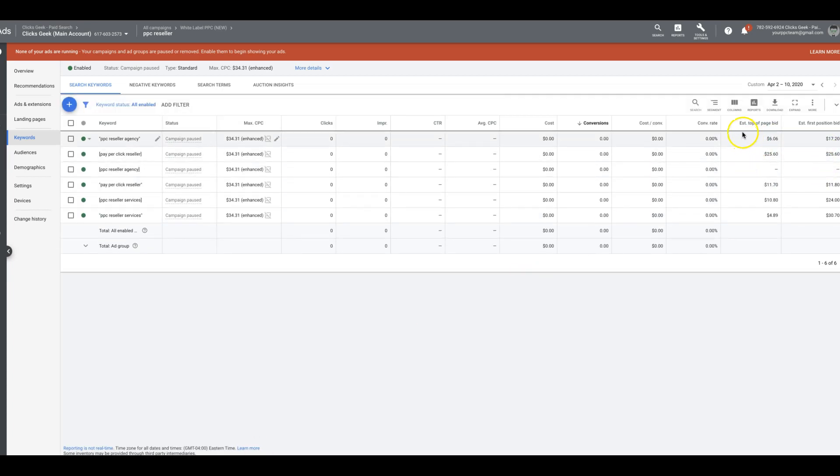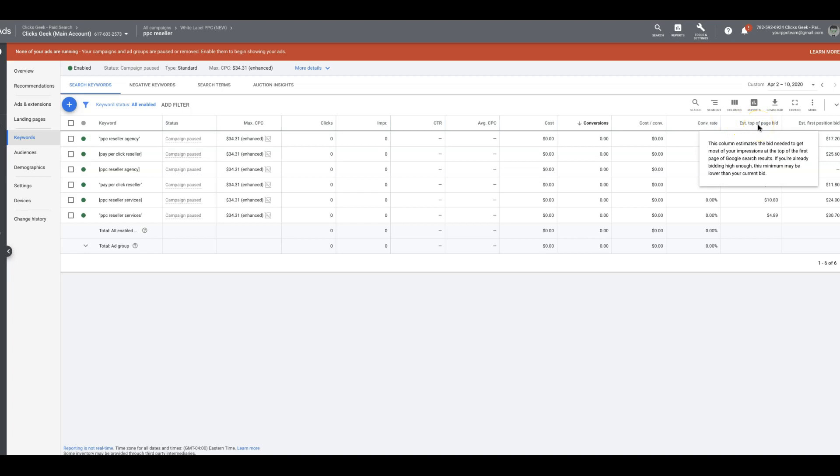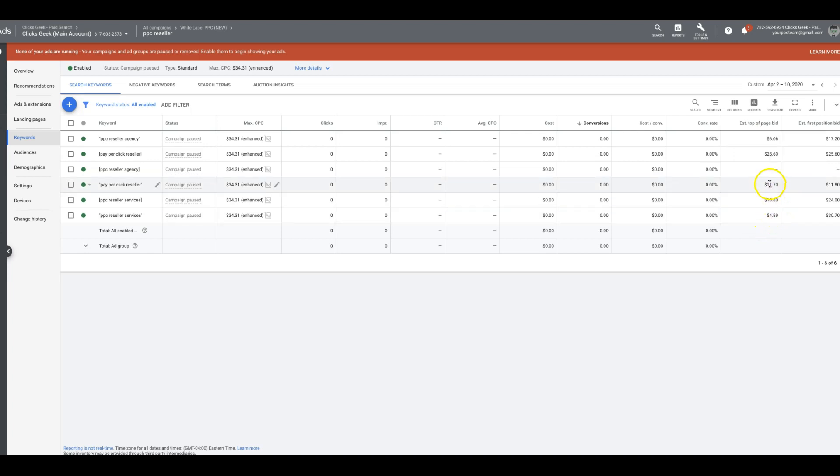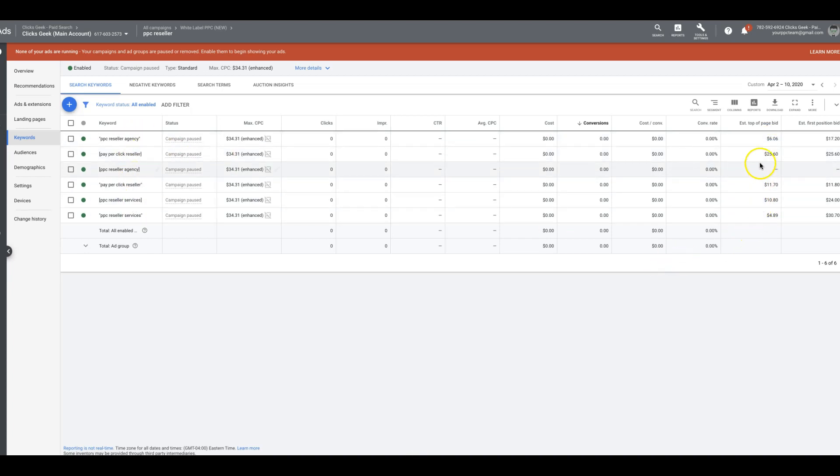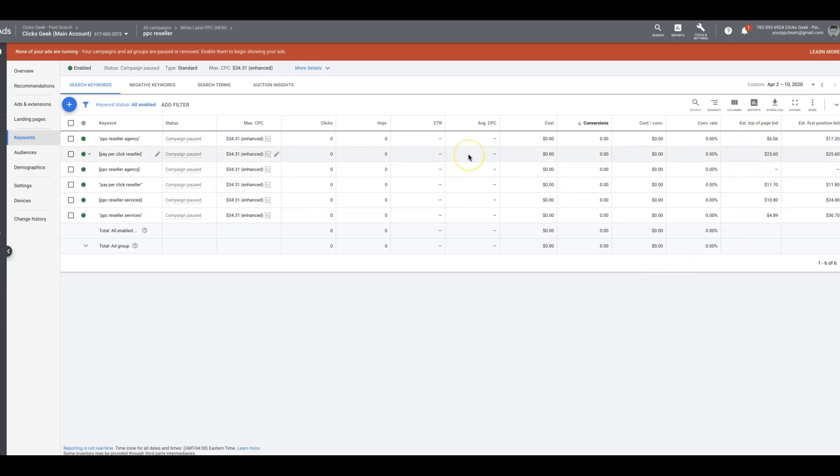So let's start with estimated top of the page bid. And it tells you right here, this column estimates the bid needed to get most of your impressions at the top of the first page of Google search results. And it tells you what to bid. This is what it costs to be the top of Google search results for these specific keywords. So when I set my ad group bids, I'm usually going to take the high point of the bids and I'm going to set that to start at first.